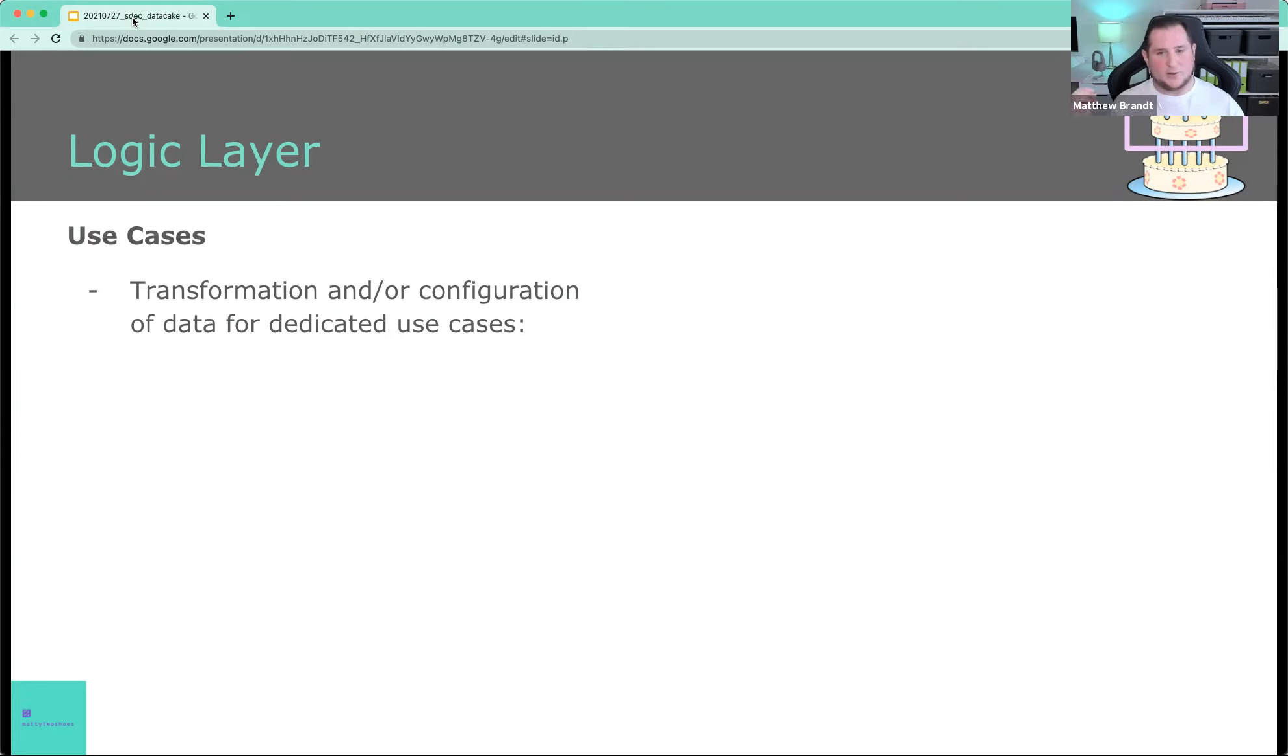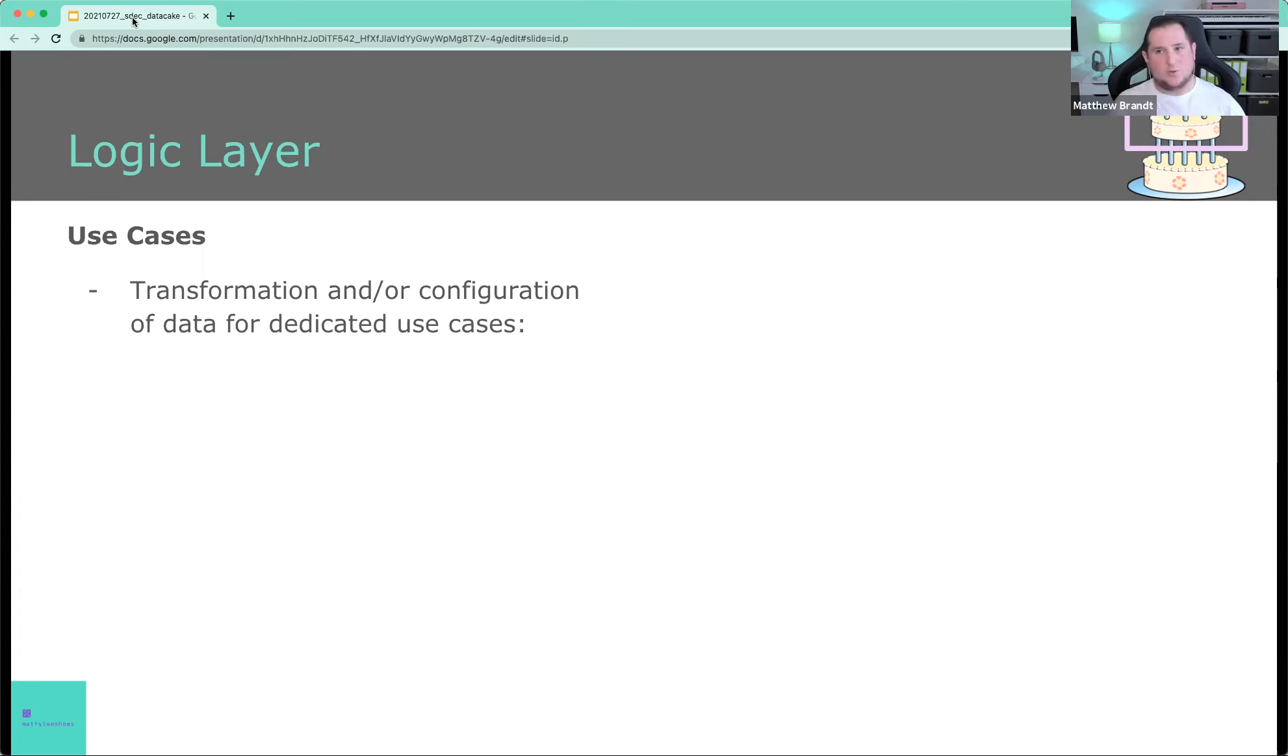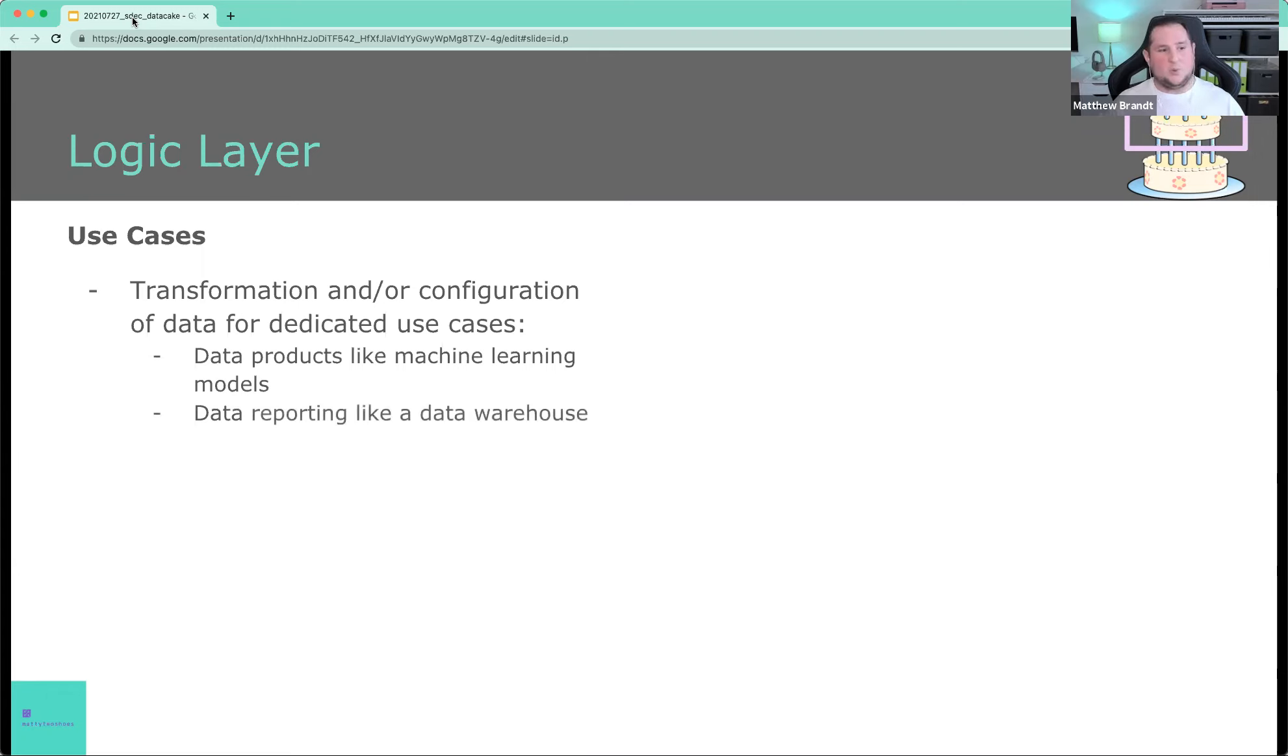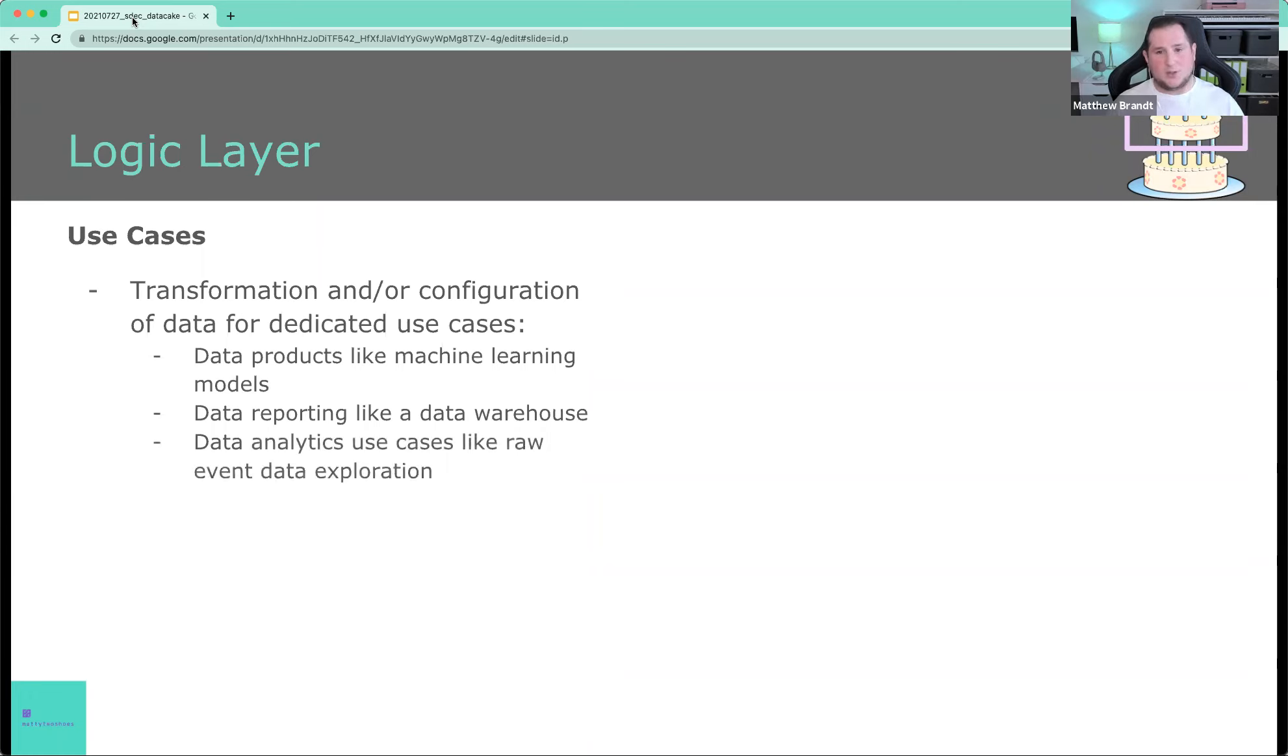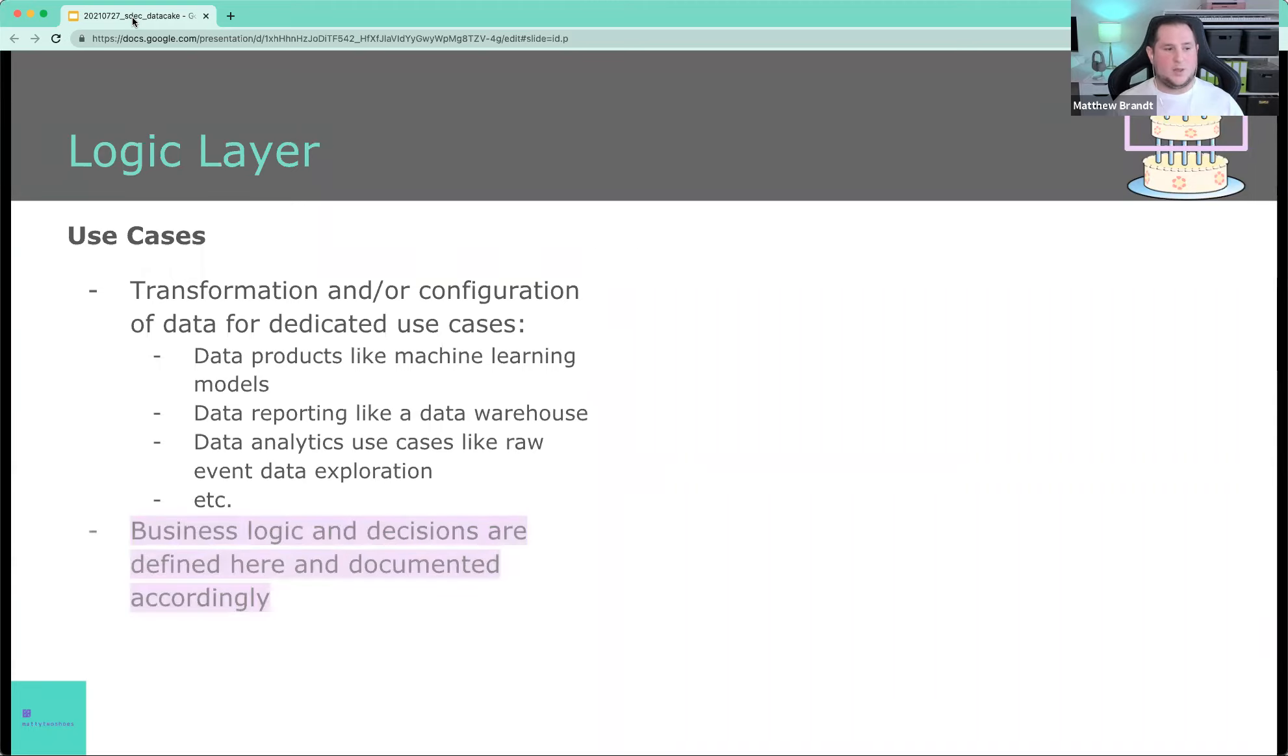This is where transformation of data occurs. So in the collection layer, we're basically just taking in data. We're not really doing anything with it yet. We might have some validation rules there to make sure that it follows some notation or formatting rules that we want. So we don't accept bad data that may be. But this is the layer where we will create machine learning models. For example, this is the data that will be processed there. The models would get trained there. This is where we would do reporting like in a data warehouse. Or this is where we would also do raw data exploration on events, for example. And essentially, anything like that would occur here.